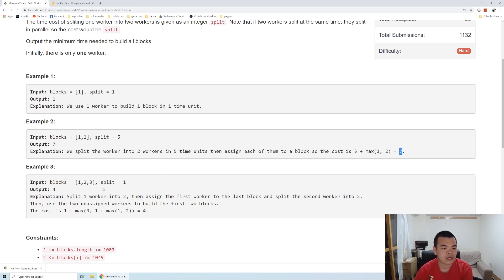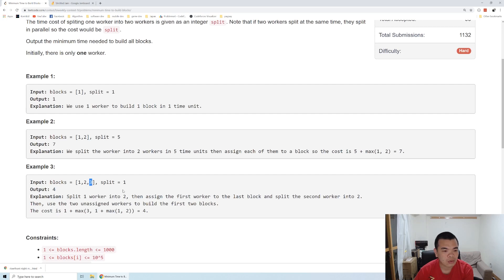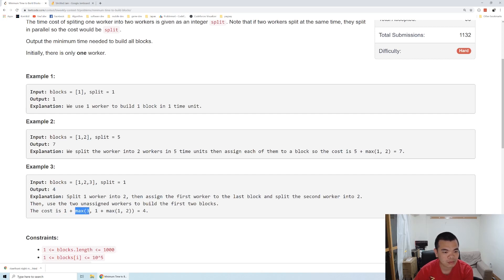In the third example, we have blocks costing one, two, and three, and the cost to split is one. We split our worker from one into two, then assign the first worker to work on block three. The second worker we split again with cost one, giving us two more workers that work on block one and block two. The total cost is one plus the maximum of three plus the maximum of one and two, which is four. So the output is four.